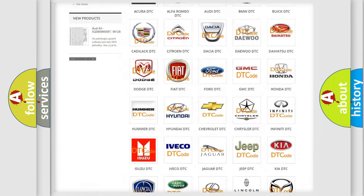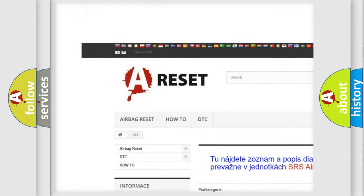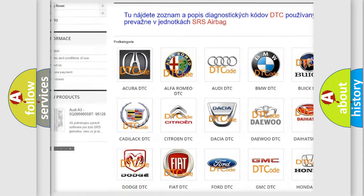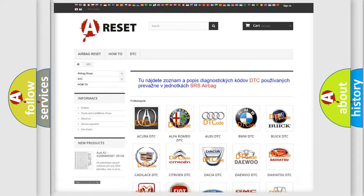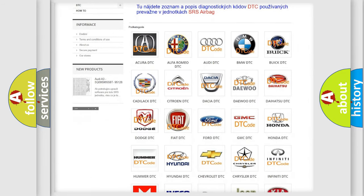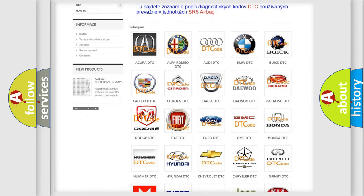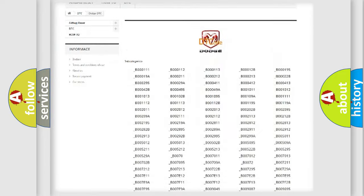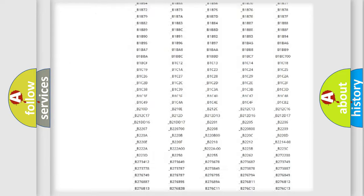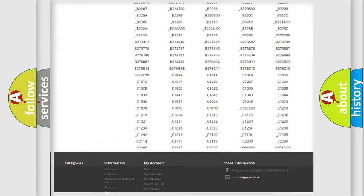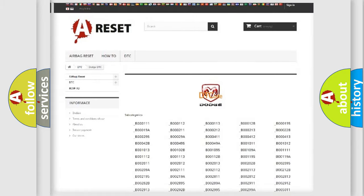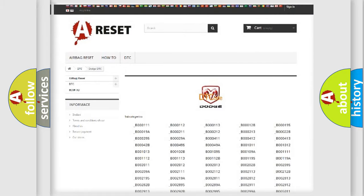Our website airbagreset.sk produces useful videos for you. You do not have to go through the OBD2 protocol anymore to know how to troubleshoot any car breakdown. You will find all the diagnostic codes that can be diagnosed in Dodge vehicles, and many other useful things.